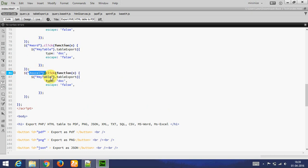Let's see output. This is button. Export as Excel. Click on button. File is downloaded.